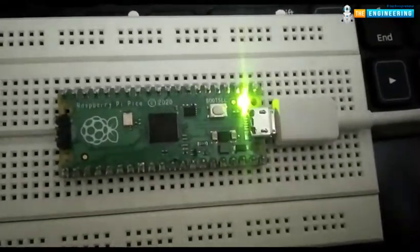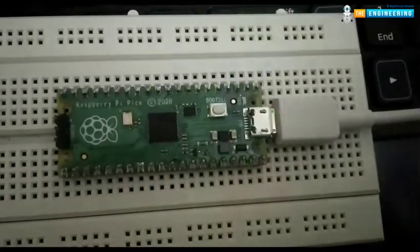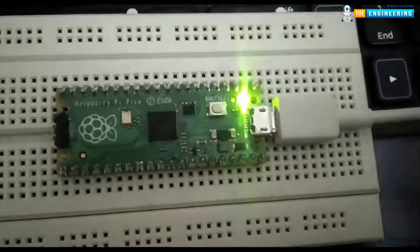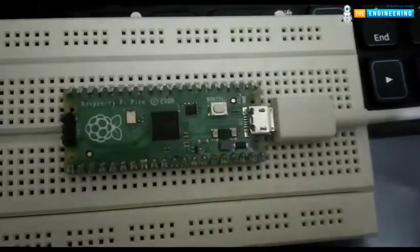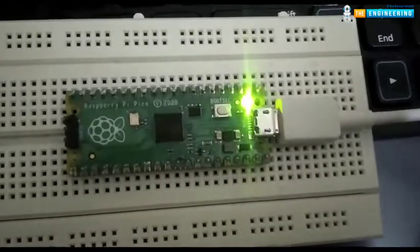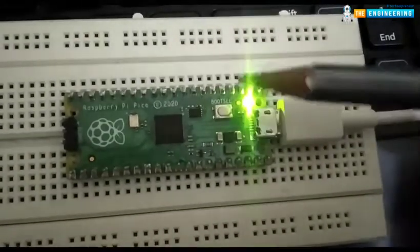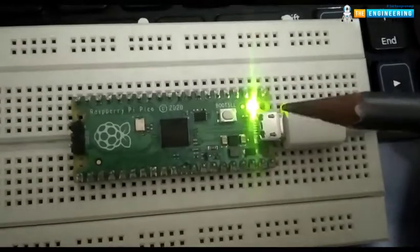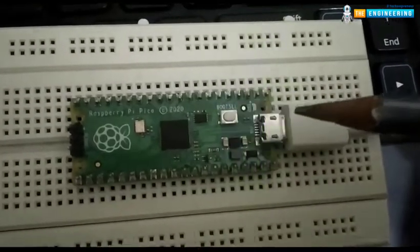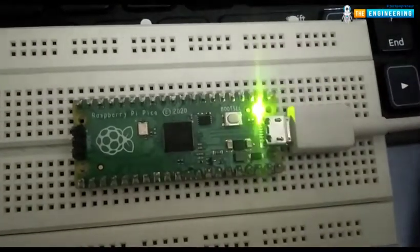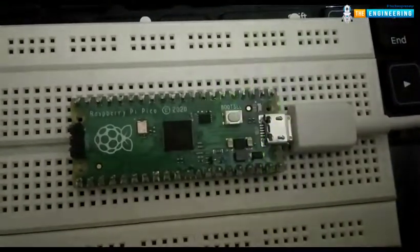So, this is our Raspberry Pi Pico development board. Here, you can see the onboard LED, which is connected to GPIO 25, is blinking with a delay of 1 second.